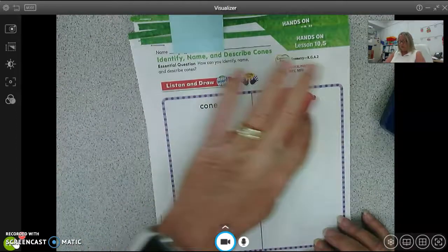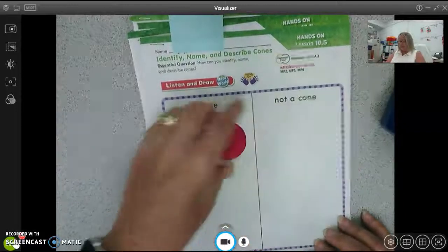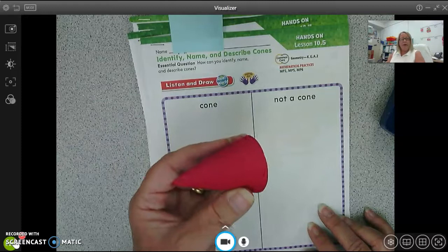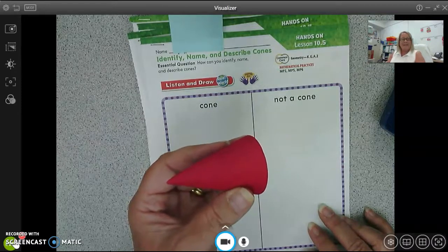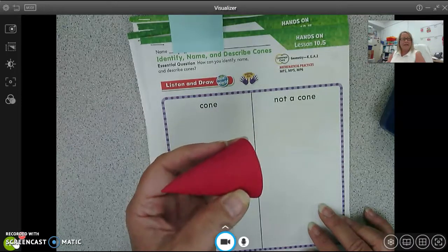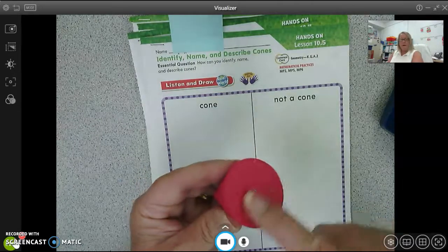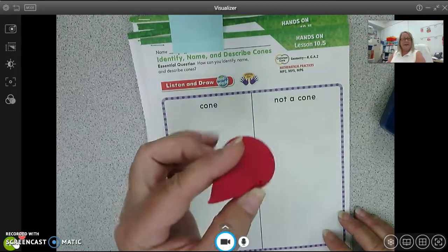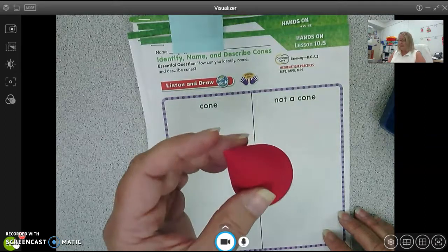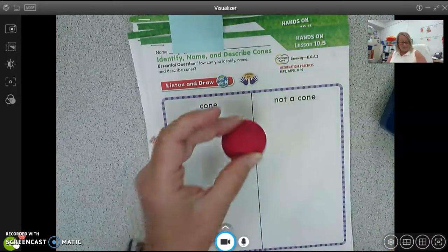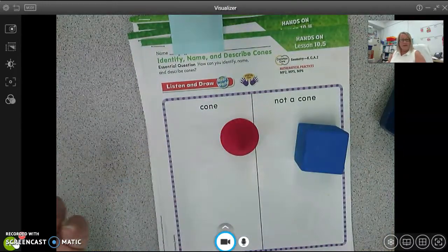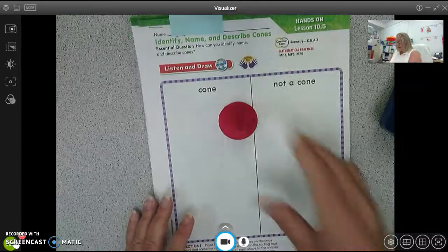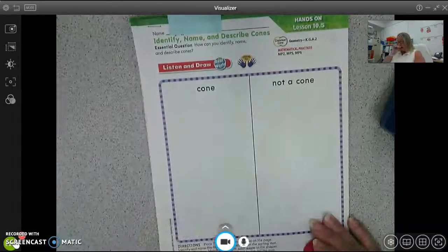It does roll because it is curved, and it can slide. But remember, the cone does not stack because it doesn't have two flat sides — it only has one flat side. So it can't stack. If you stack something on top of it, it just falls down. That's why you can't stack it.